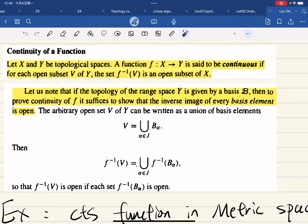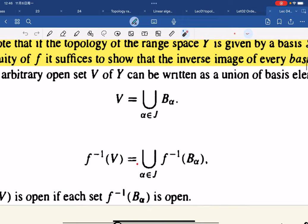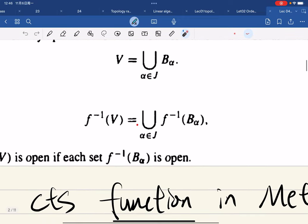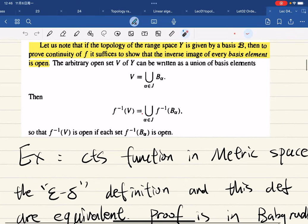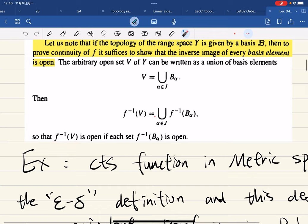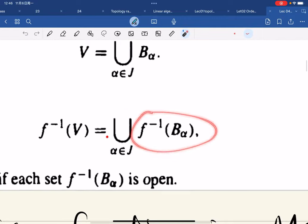If the codomain y is generated by a basis, then to prove continuity of f we only need to check basis elements. This is because every open set is a union of basis elements, and we have the corresponding rules for inverse images — so if each basis element has an open inverse image, the full function is continuous.